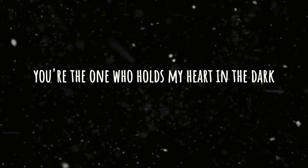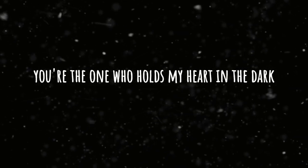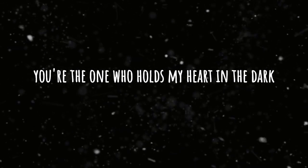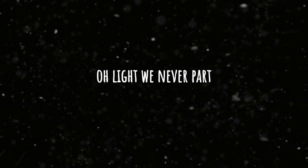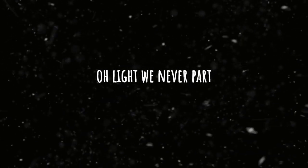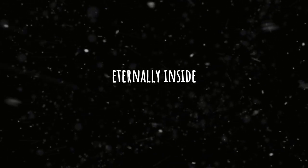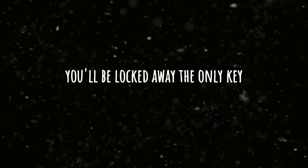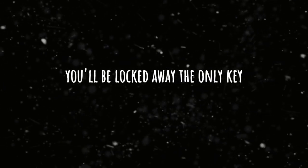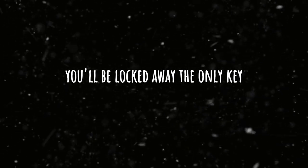You're the one who holds my heart. In the dark or light we never part. Eternally inside you'll be, locked away, the only key.